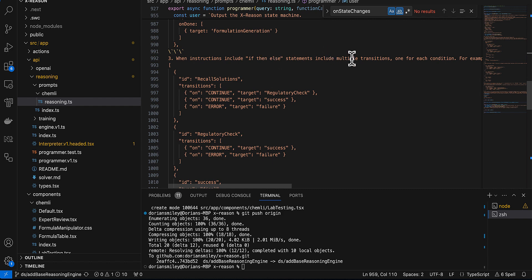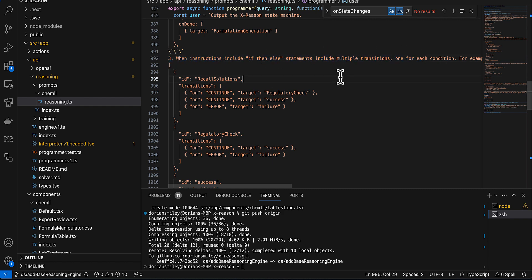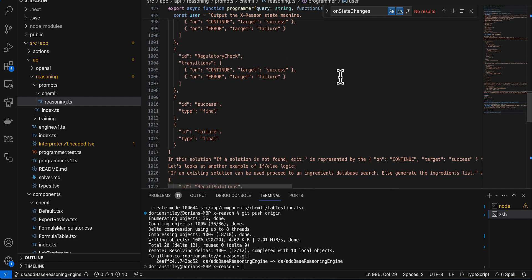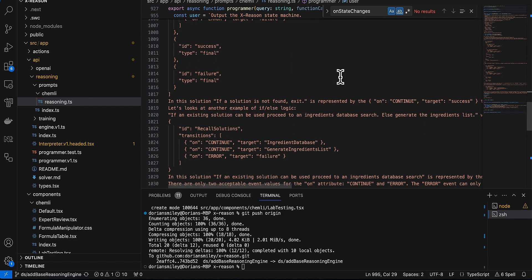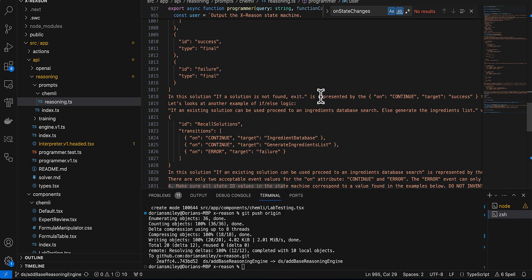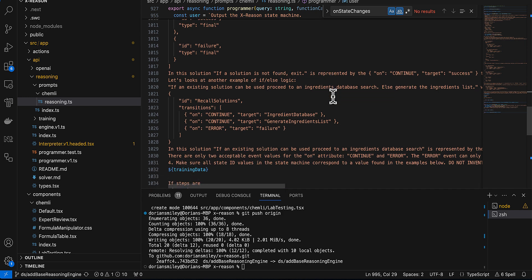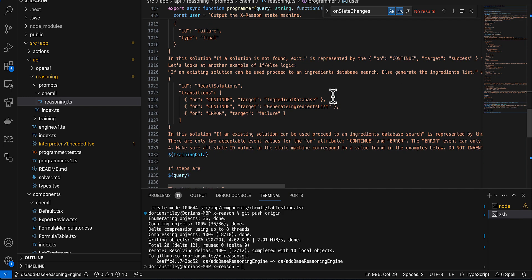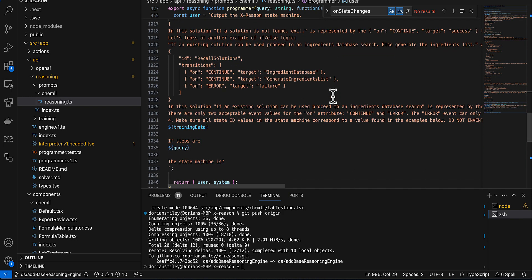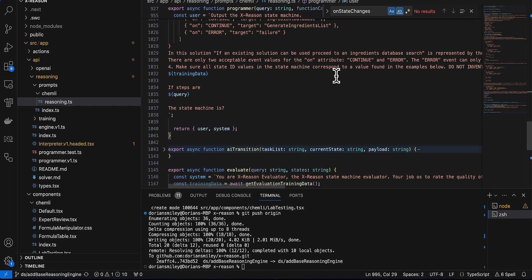I give it examples of how to handle complexity like parallel states and if-then-else statements. As you can see here, I give it a couple examples of what to output for a given if-then-else statement.